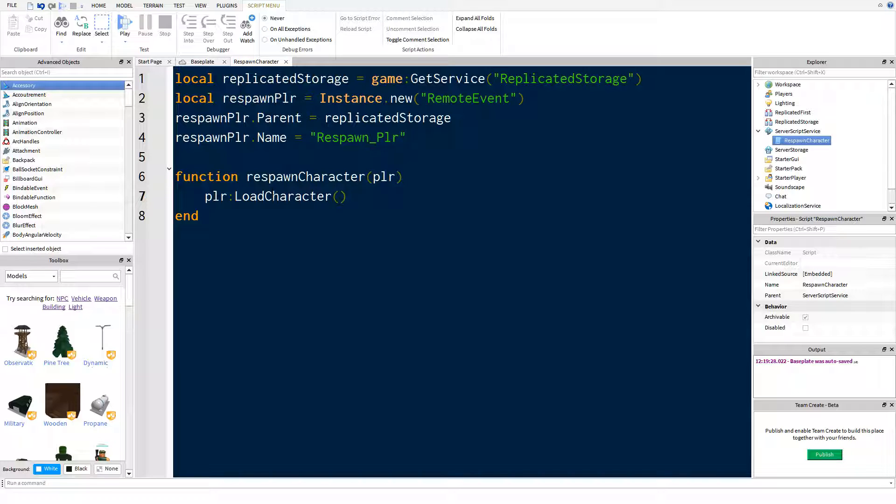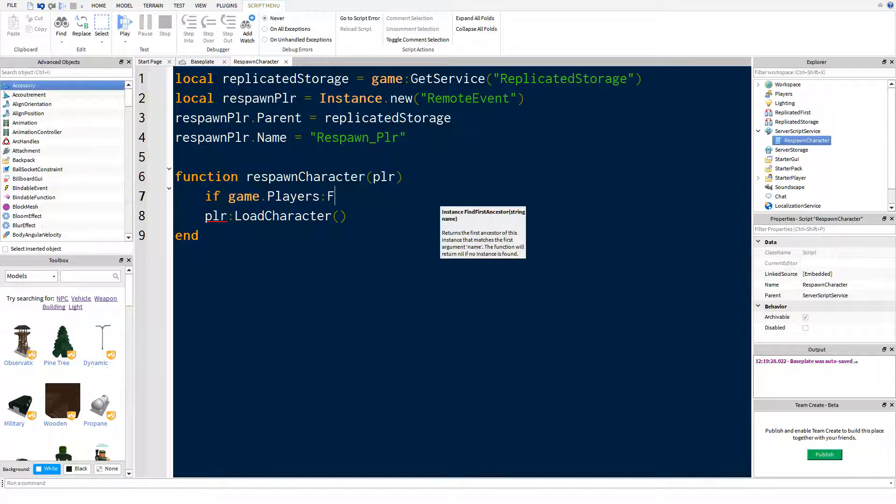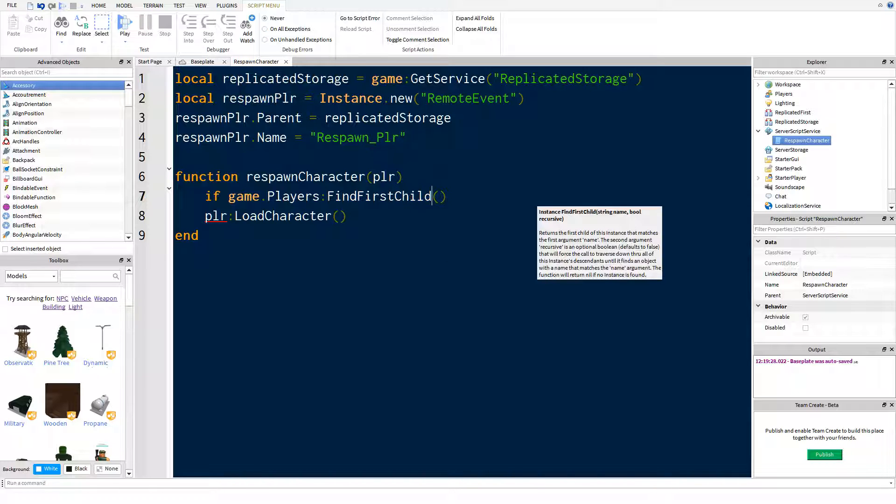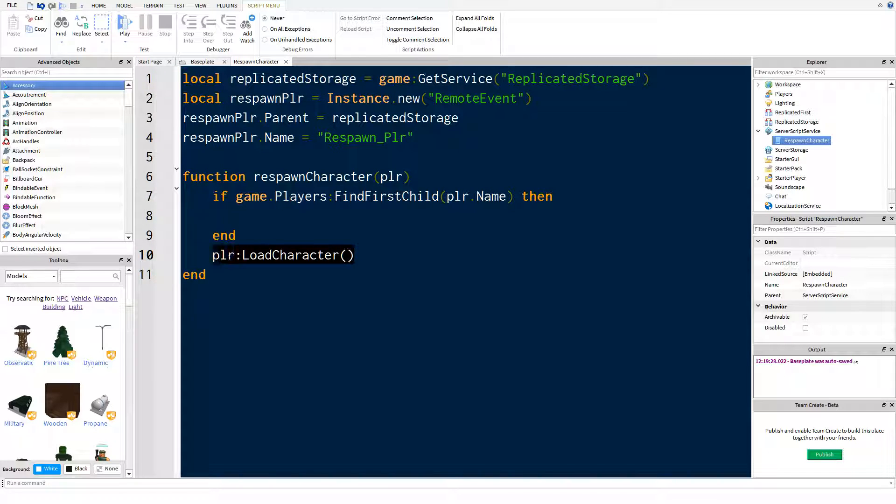If you want to make sure that people can't call this event and respawn other people in the game, which wouldn't be very good if you were an exploiter, you can do if player parent name equals players. So this isn't anything super secure, this is just a tiny bit of security you can add on just to make sure people can't easily fire the remote event and respawn other people in the game because that's just overpowered. And you can do that quite easily with a lot of exploits.